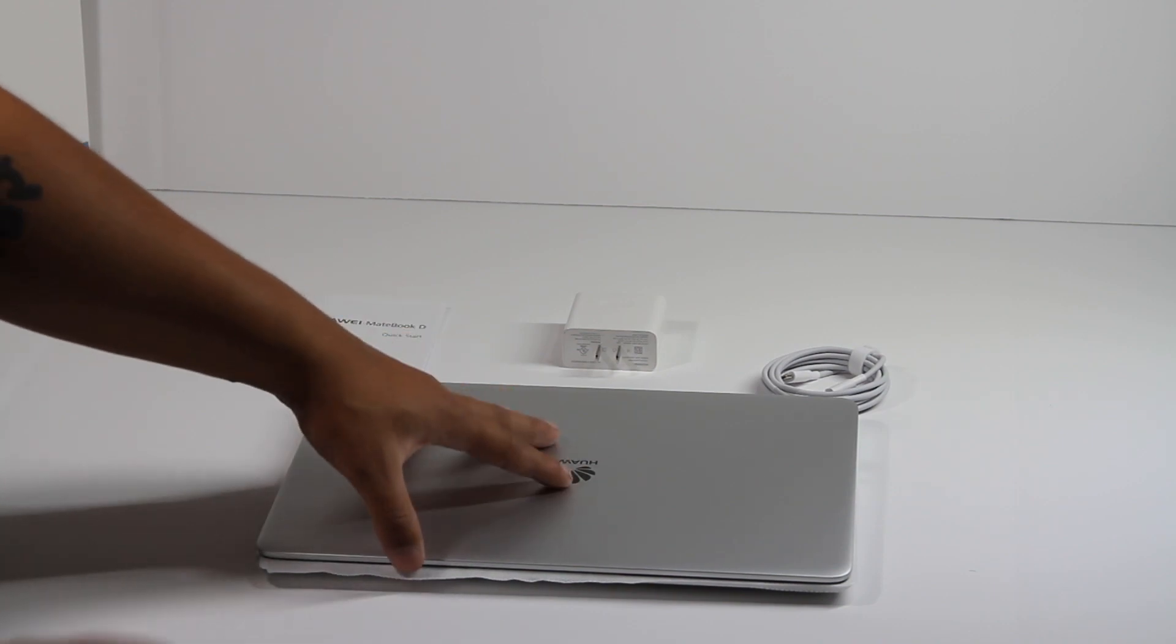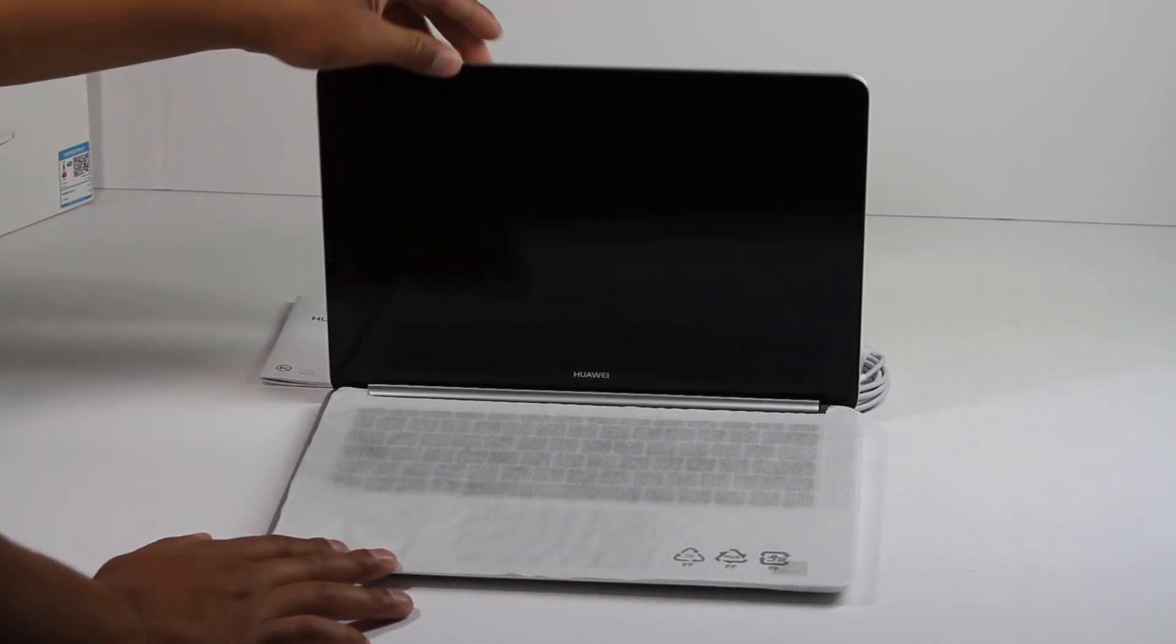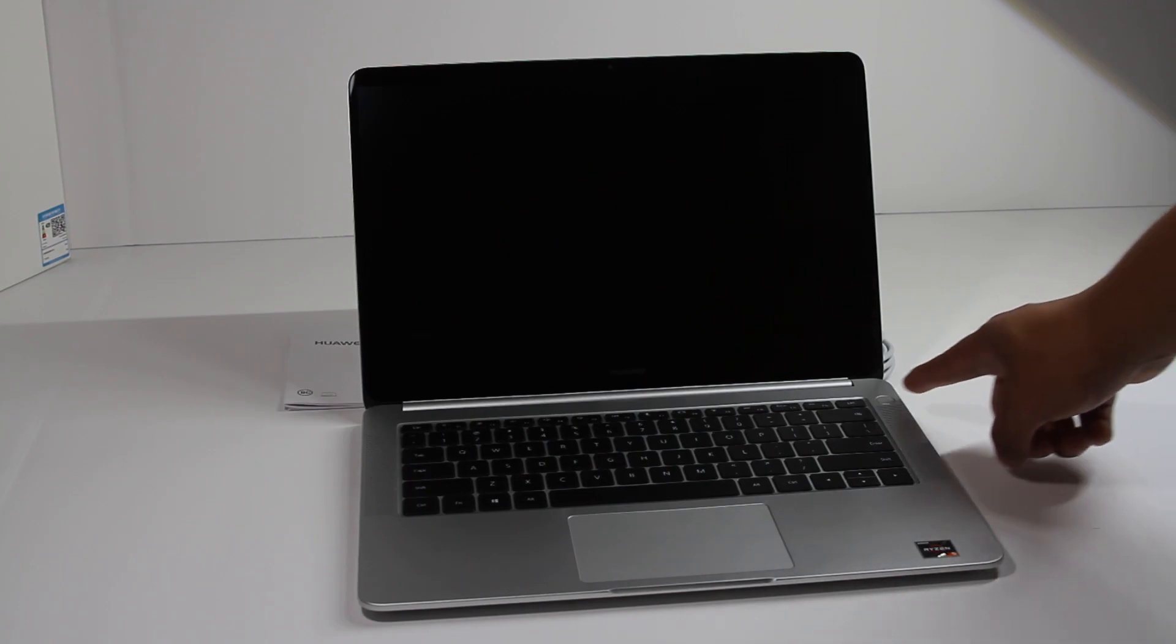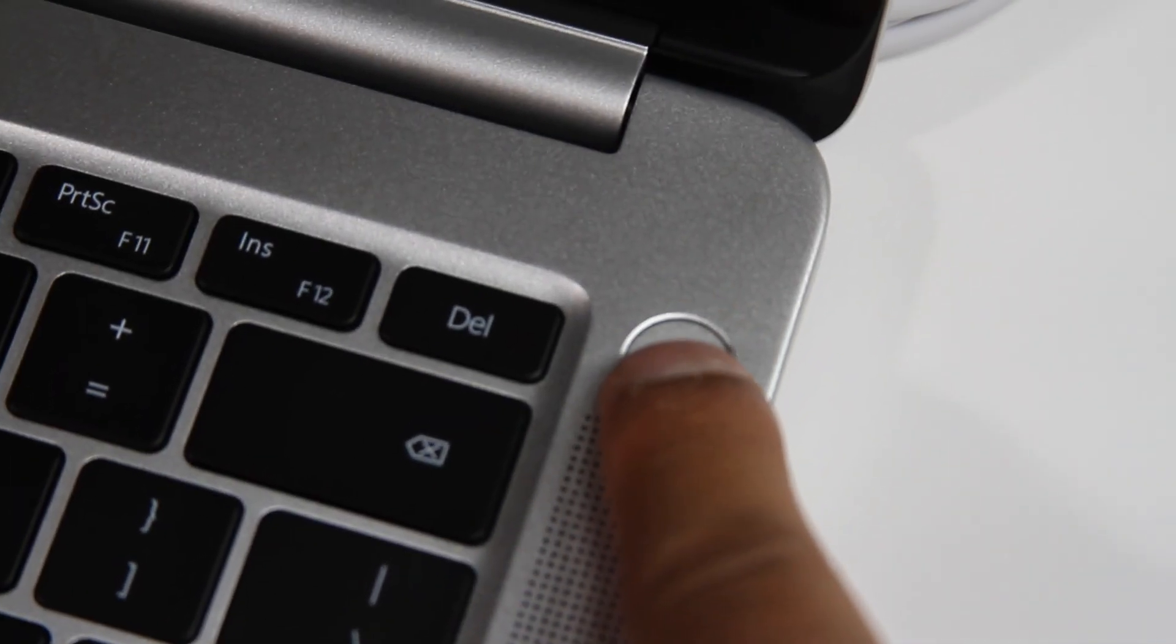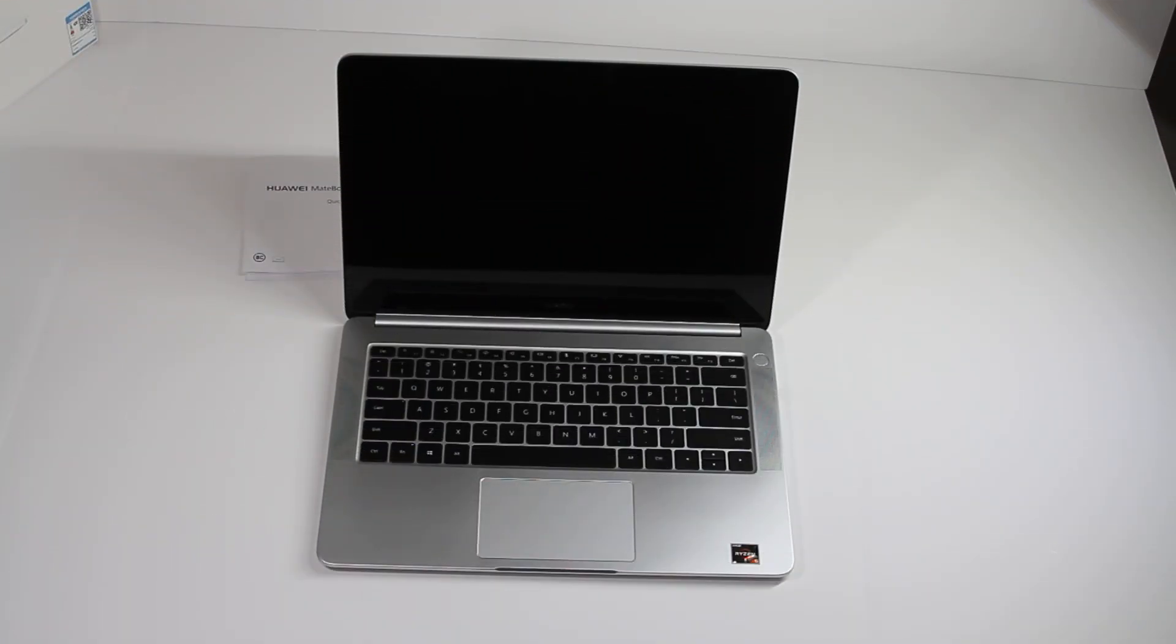Let's turn on the laptop. There's the power button located on the top right side of the laptop. Sadly, there's no fingerprint sensor, but this comes in at a really good price, so I don't care about that.